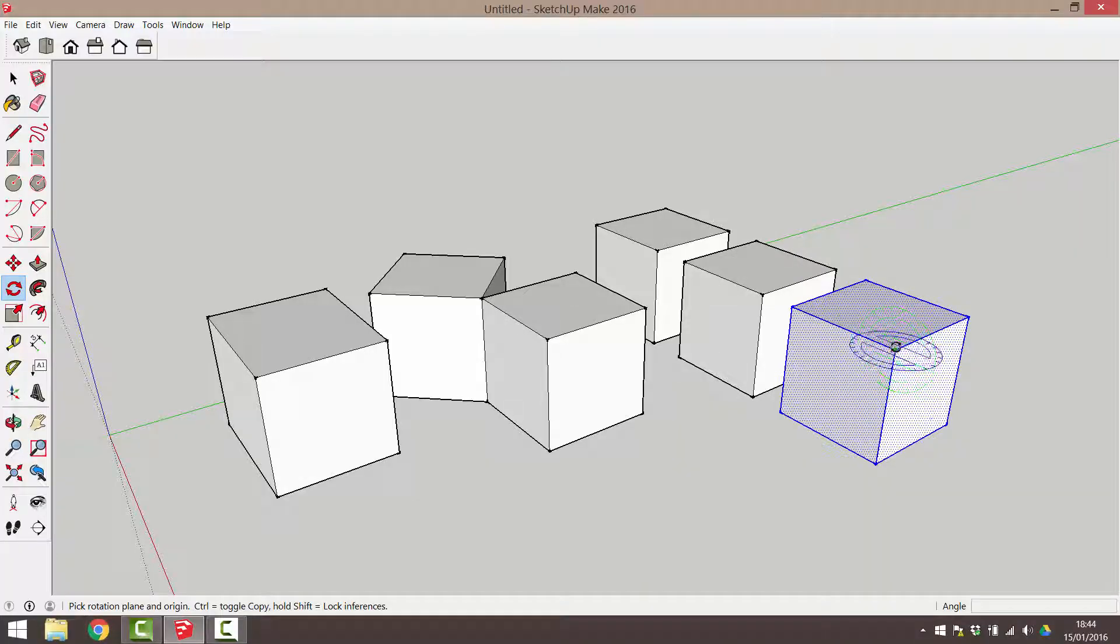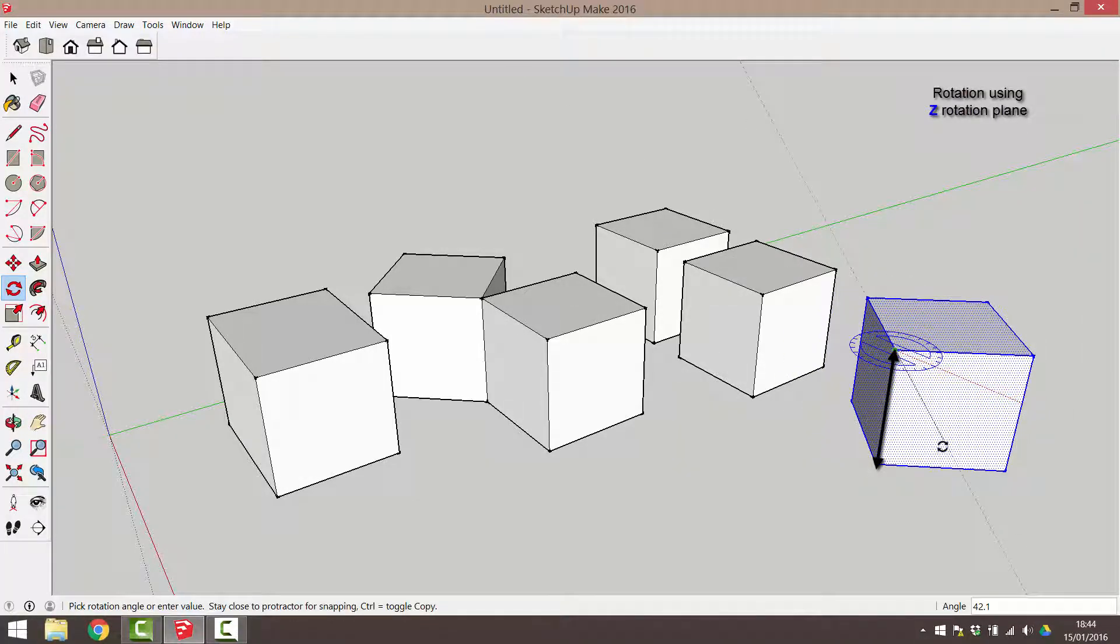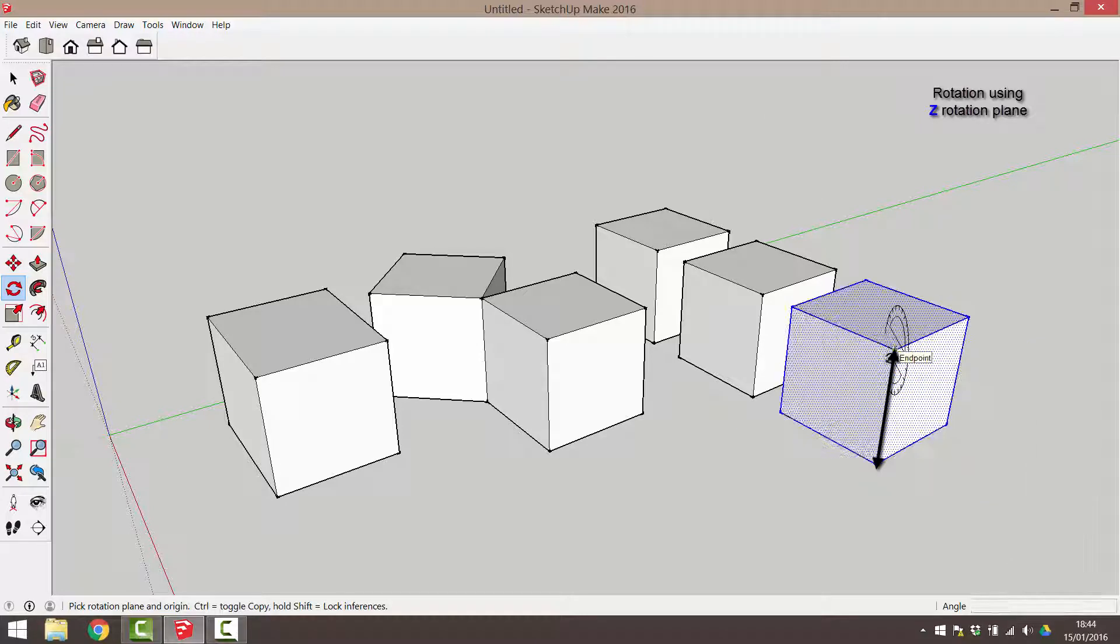A useful exercise is to rotate the same object but use different axes to do so and view how a different rotation plane will produce different results.